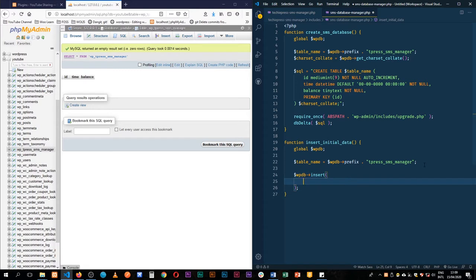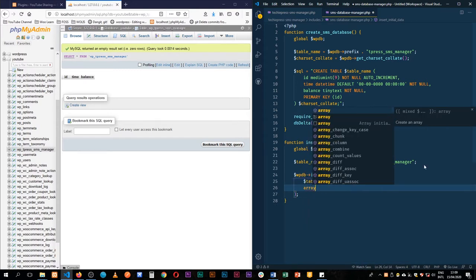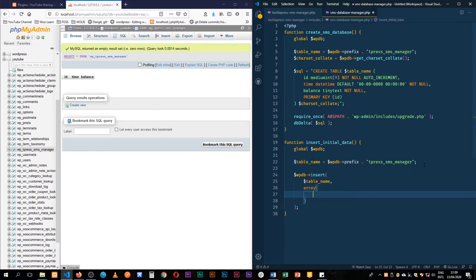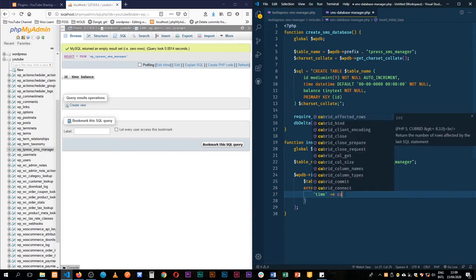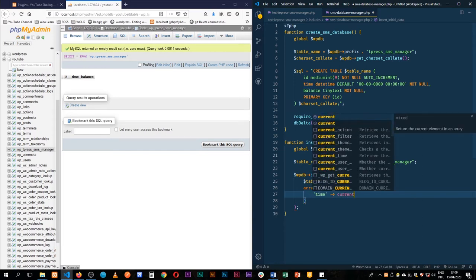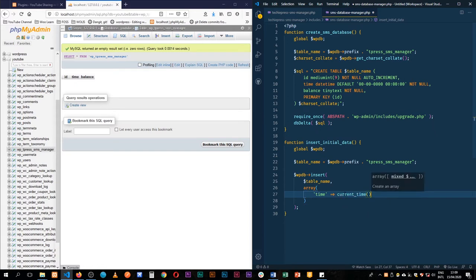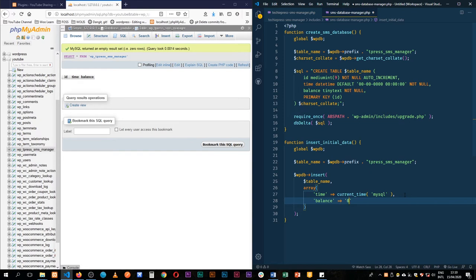So in the insert we need to have the table name. After having the table name we then have an array where we're going to put all our data. For the time field we need to wrap this in single quotes and add the current time. I'm going to get the current time from the database itself using MySQL, and then for the balance I'm going to initially make it a string which is zero.